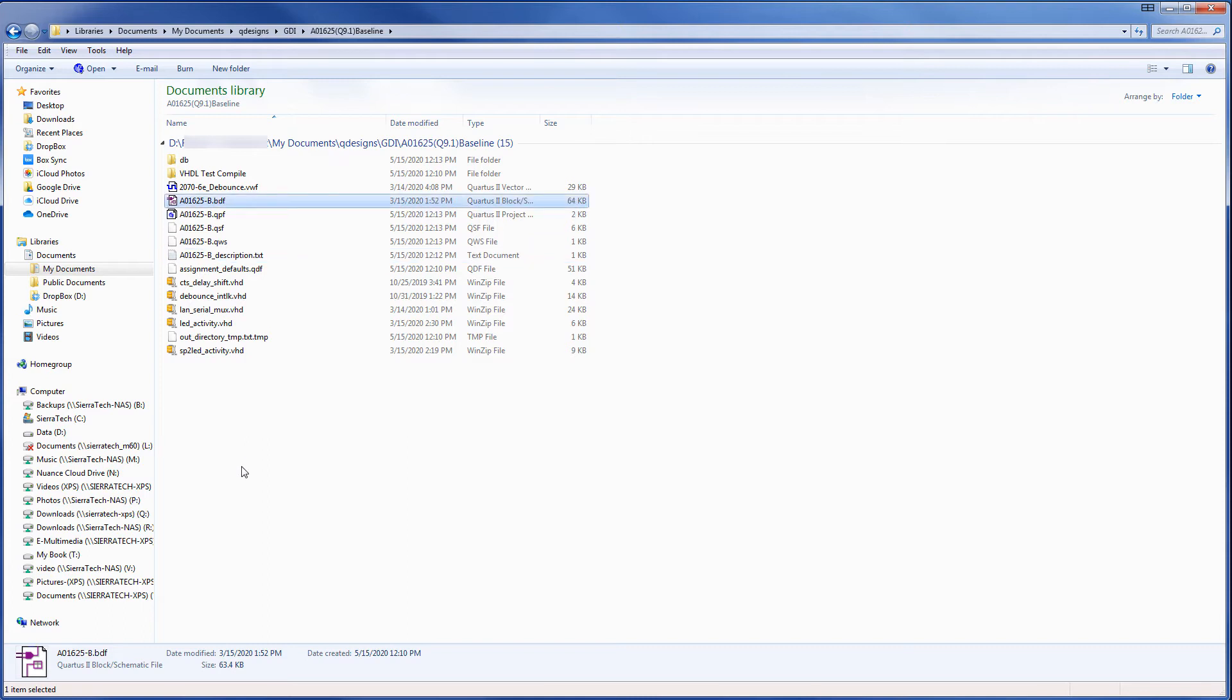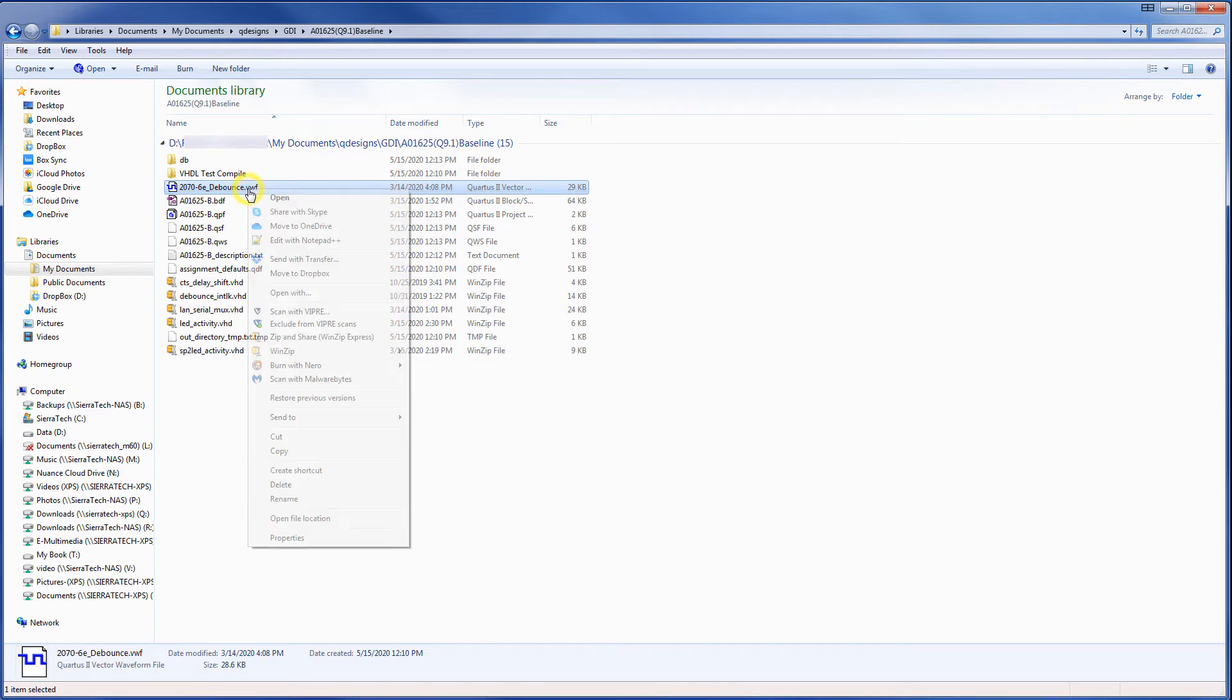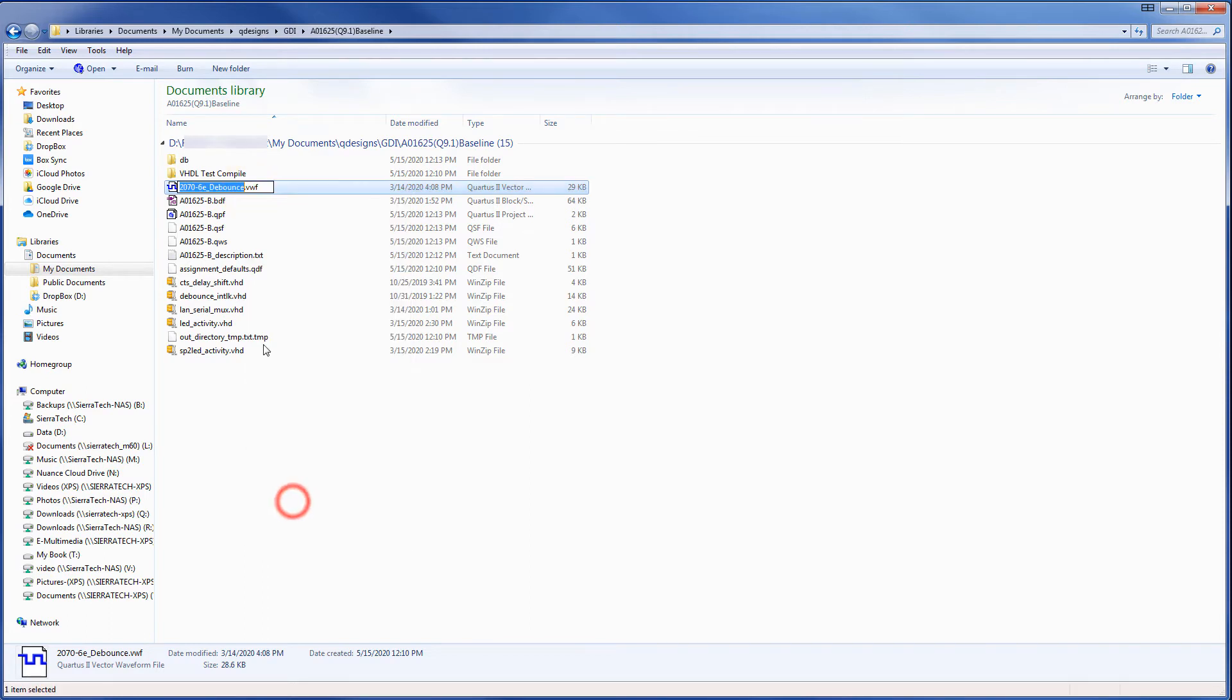And we have our vector waveform file that we want to keep for simulation purposes. And we'll also rename that. A01625-B.